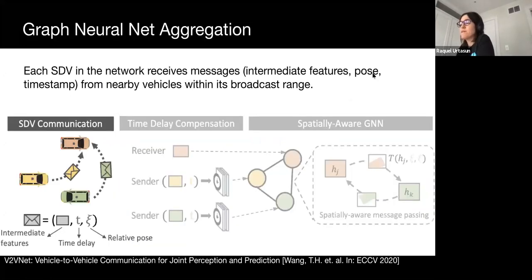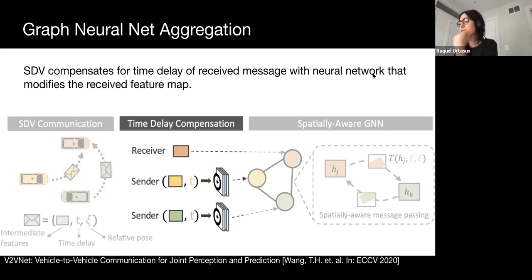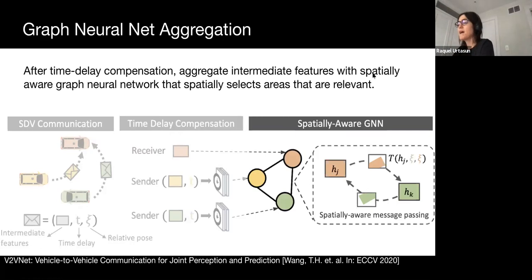Each vehicle receives intermediate features in bird's-eye view, along with the timestamp of the messages and the relative pose of the nearby senders. Including the timestamp and relative pose is important, as V2V involves asynchronous vehicle communication, and the relative pose provides insight into which areas are viewed by each SDV. We concatenate the time delay to message features and use a CNN to learn to compensate for messages with a delay timestamp. After time delay compensation, the messages are aggregated by the GNN. At each message-passing stage, the feature maps are warped into the same coordinate frame of the receiving node, and features inside the region of interest are used for accumulation.